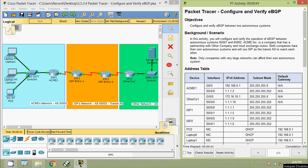Hi friends, welcome. In this video we are going to see the Packet Tracer activity: configure and verify eBGP, that is Exterior Border Gateway Protocol.